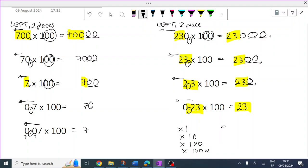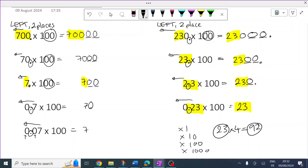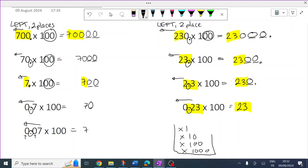If I do 23 times 4, everything's going to change — that becomes 92. The original digits are no longer the same. The only time they are the same — and they are always the same, which is really helpful — is in these special cases where we're timesing by 1, or 1 times the power of 10. So there's a real quick way to do these, as we're seeing.